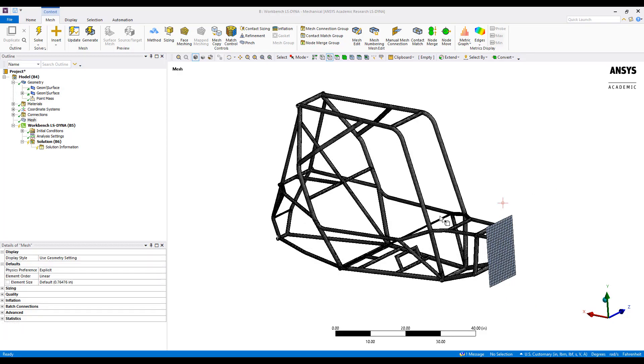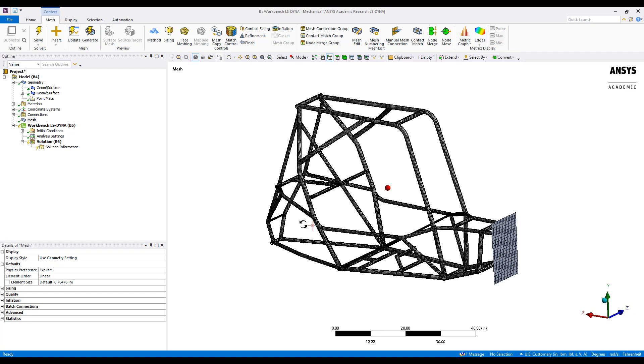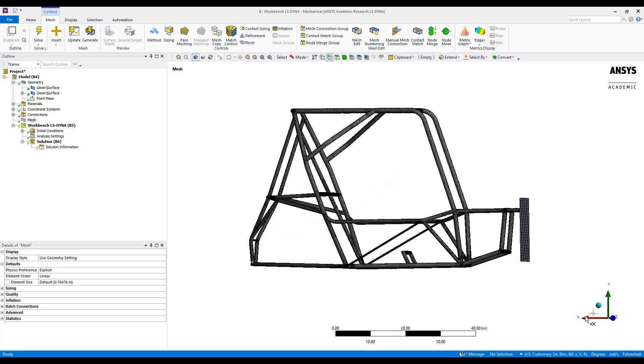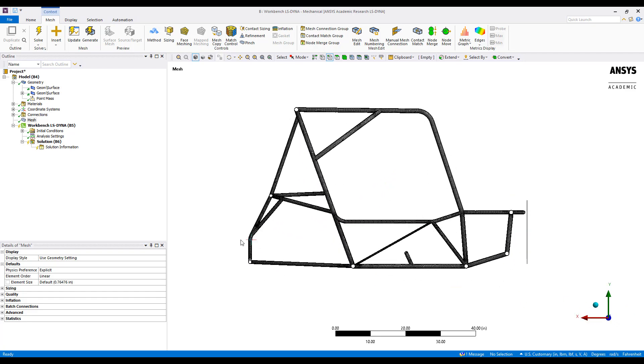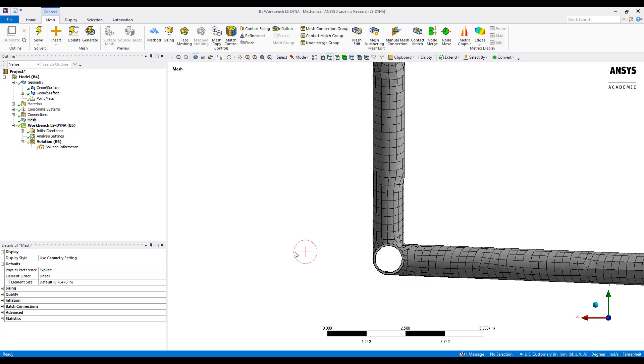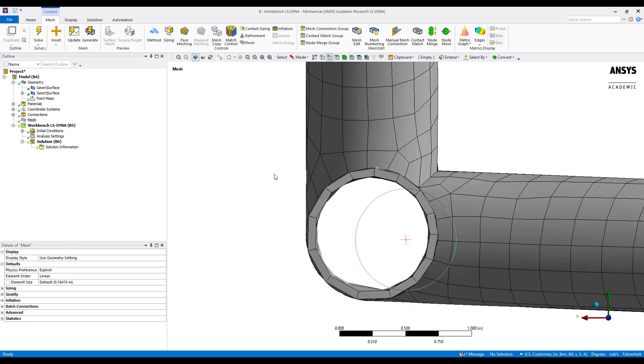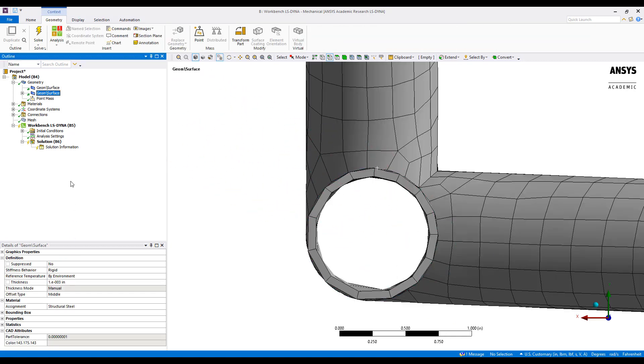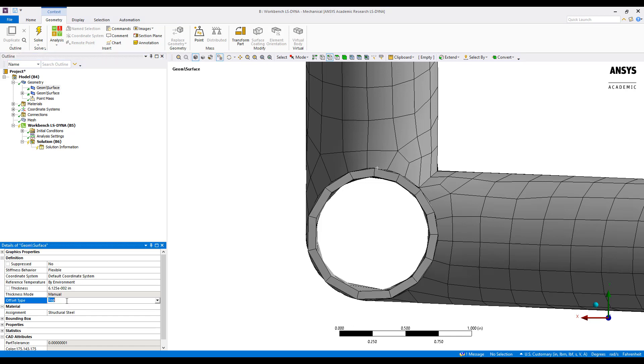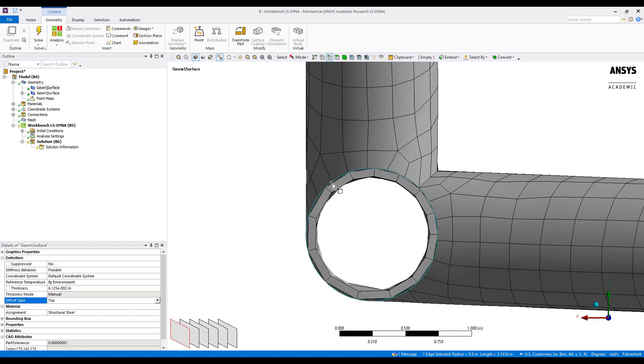A quick note is that once your mesh is generated, you want to go back into geometry and make sure that the surface offset is set correctly. So if I go and look at this corner, I took the exterior surfaces from the solid model. So I want to make sure the shell elements are offset inwards. Here, using the top definition and offset type, I can see that is true.